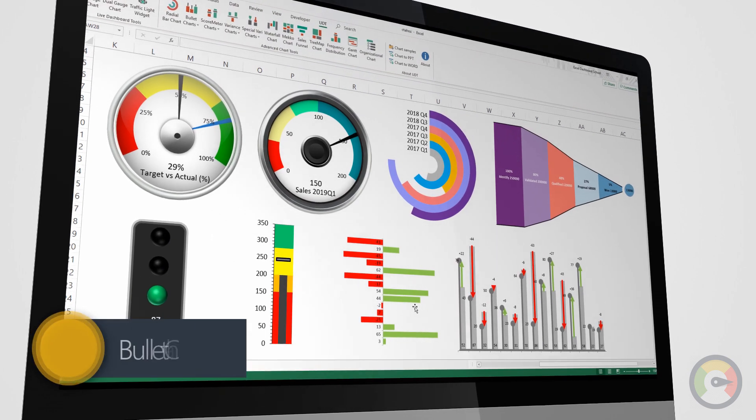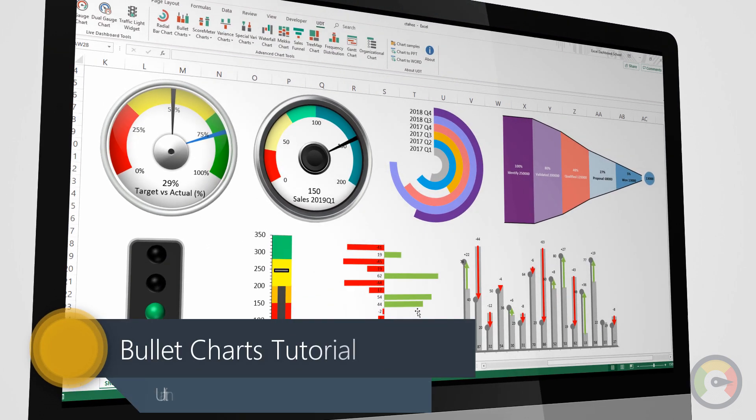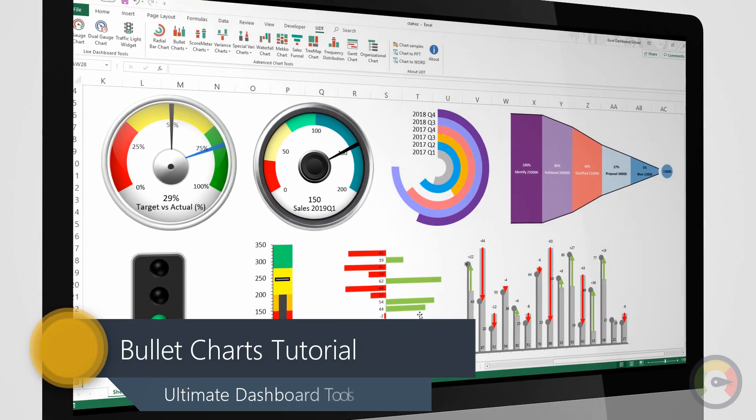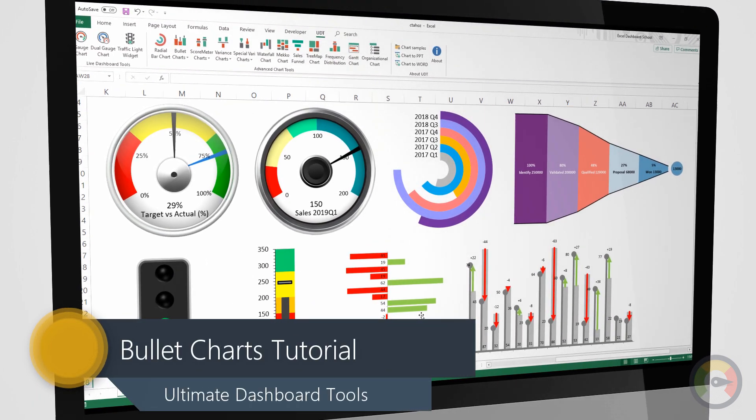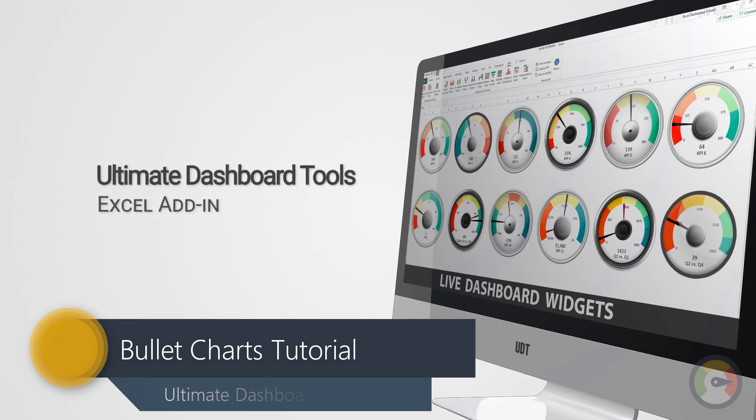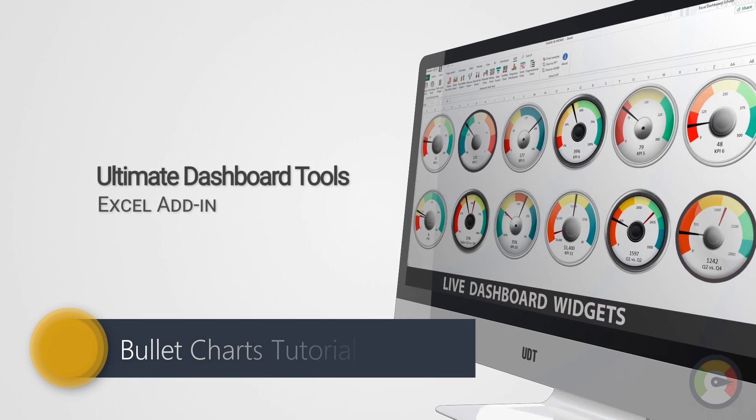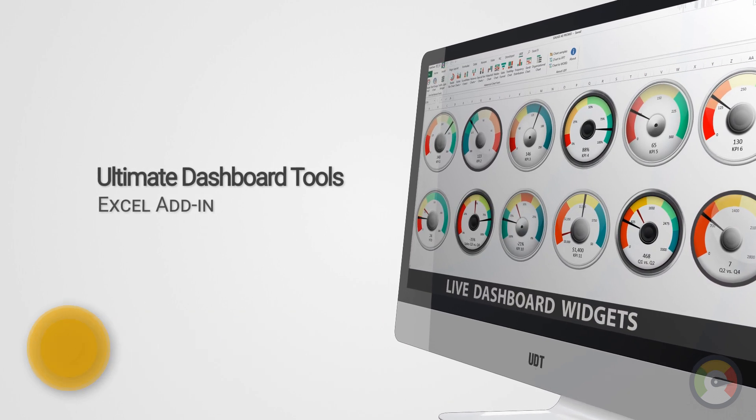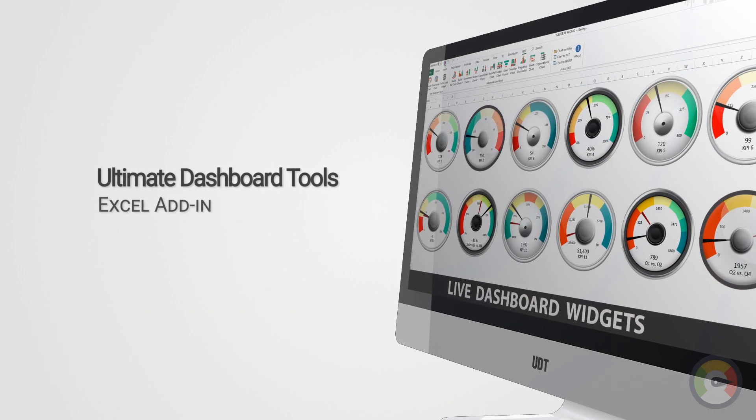Welcome to our channel. In this series, we'll show you how to create professional Excel charts, widgets, and dashboards using ultimate dashboard tools.